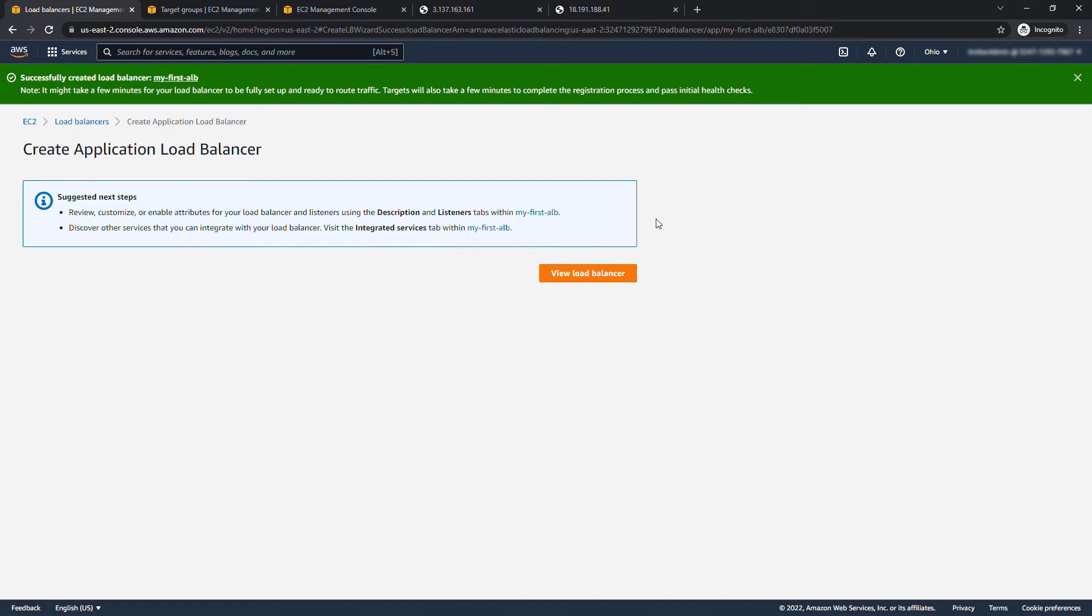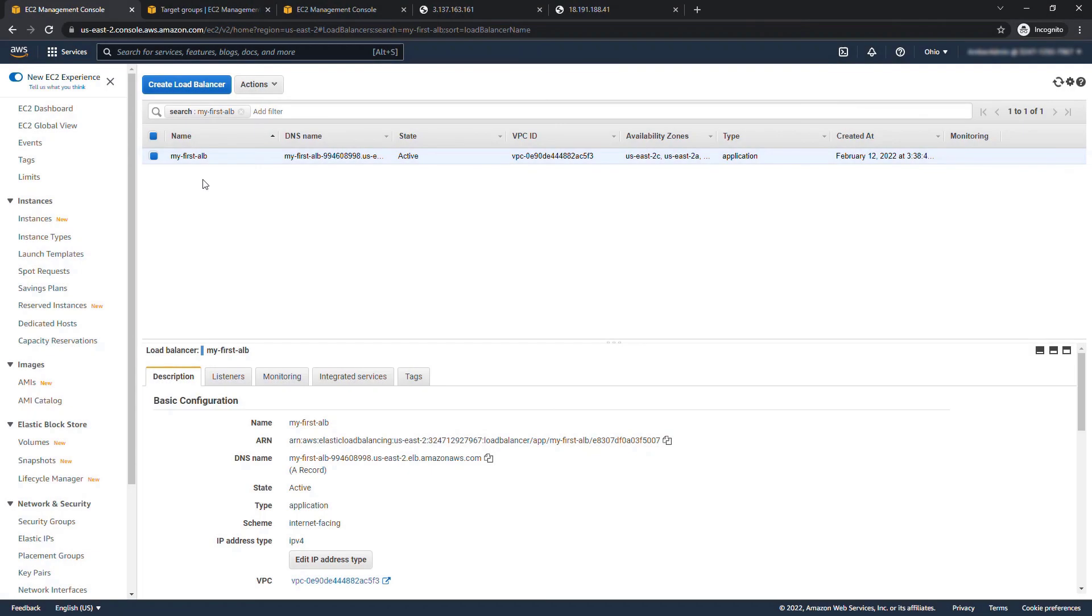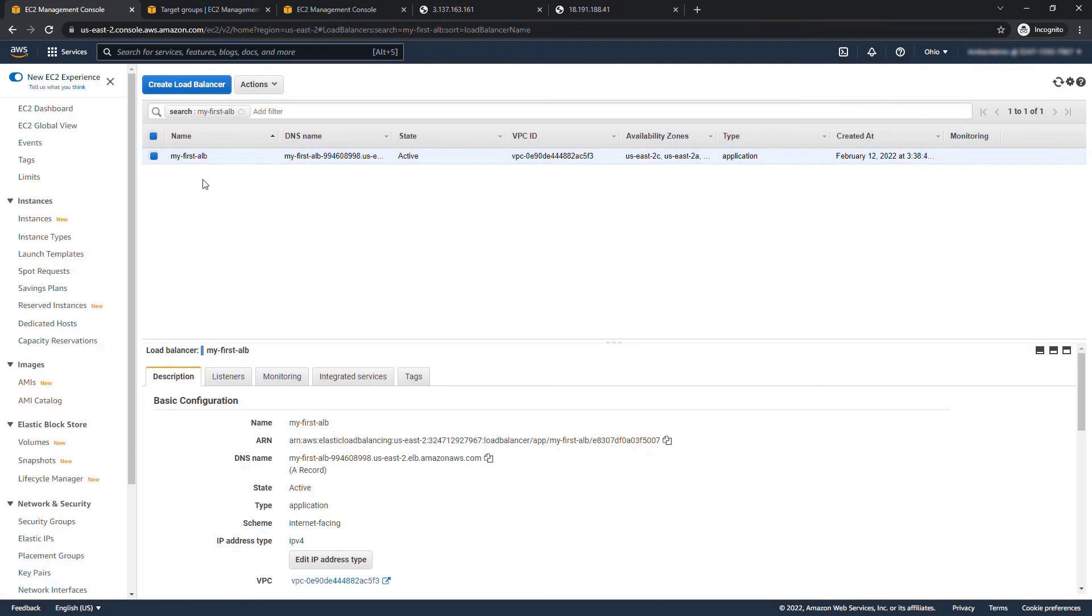Now it might take a few minutes for it to be fully ready to go and ready to route traffic but we can go take a look now. You'll see it's in a provisioning state. I'll pause the video for a few minutes and come back when it's ready.